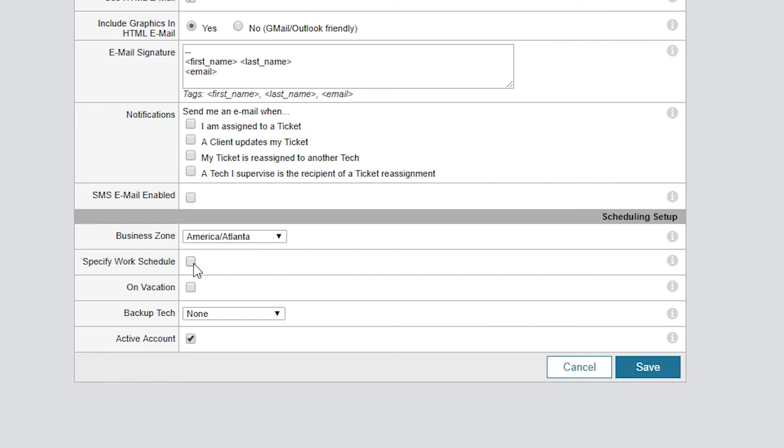Make sure Active Account is checked, too. Otherwise, the tech will have an inactive account and won't be able to log into the system. Inactive techs don't take a seat and won't go against your license count.